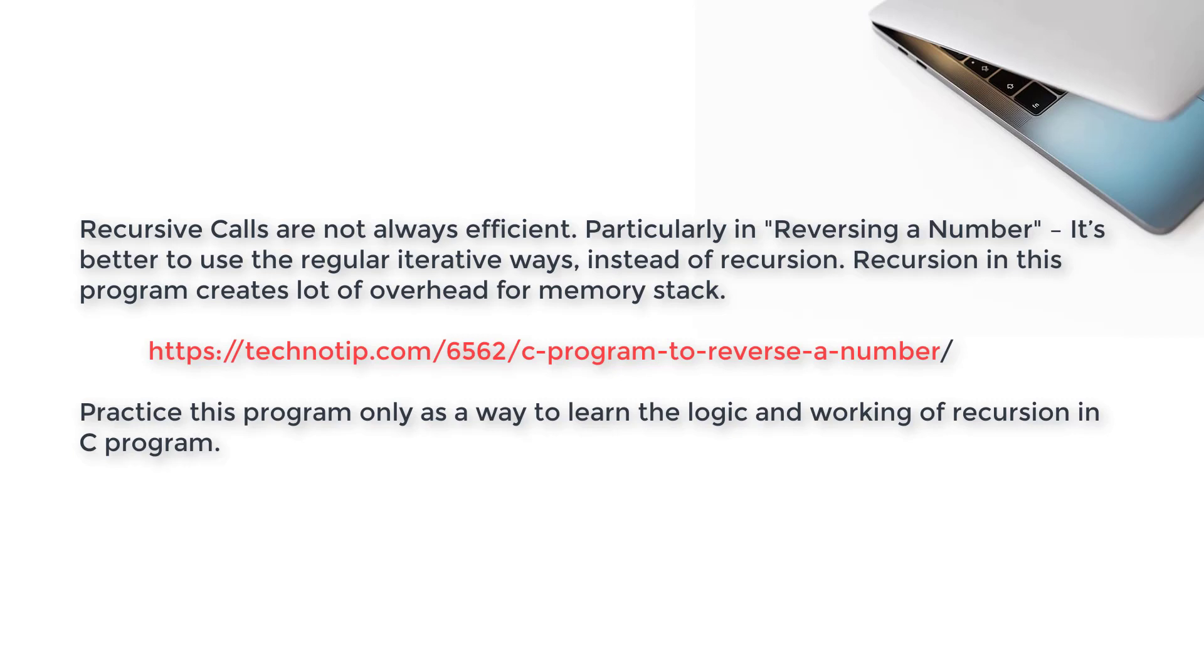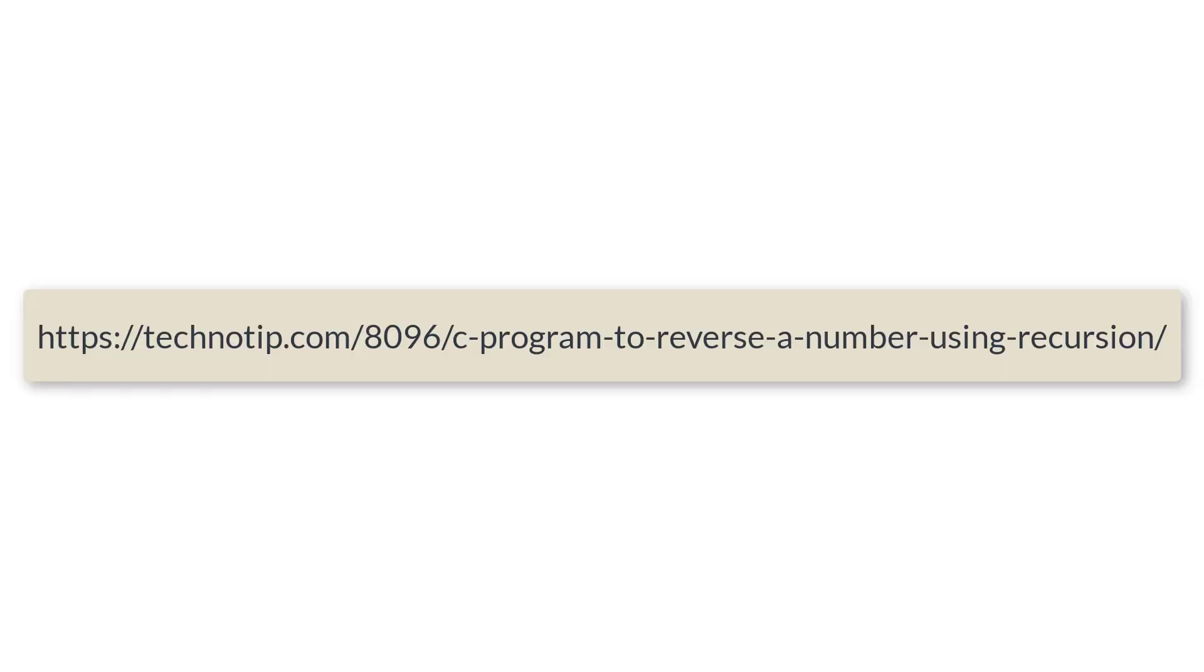So recursive calls are not always efficient, particularly in reversing a number or Fibonacci series programs. It's not efficient. It's better to use the regular iterative ways instead of recursion. Recursion in this program creates a lot of overhead for memory stack. For iterative logic, please visit the link present on your computer screen right now. We are showing you this recursive function for educational purpose.